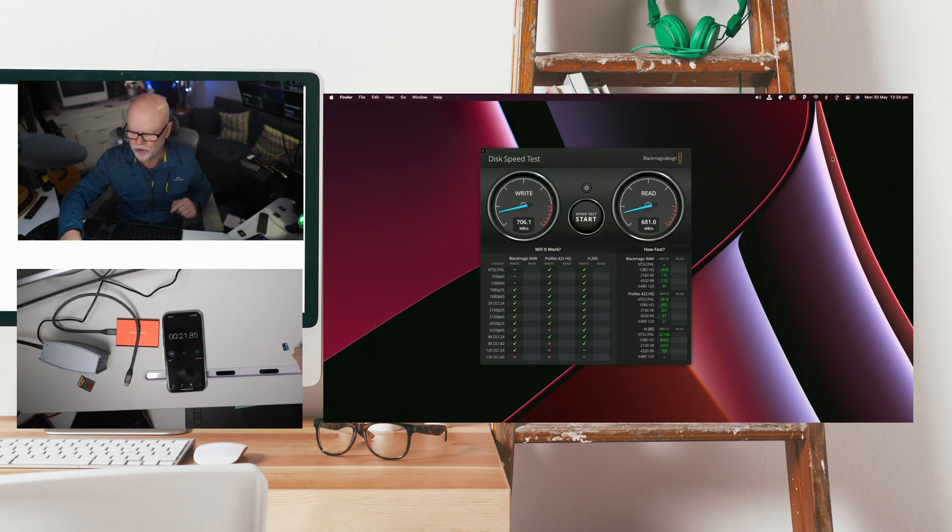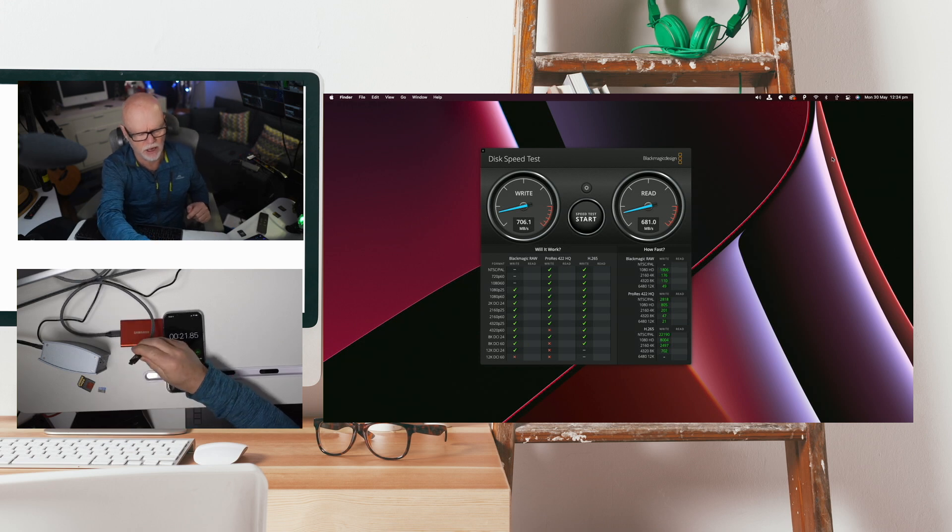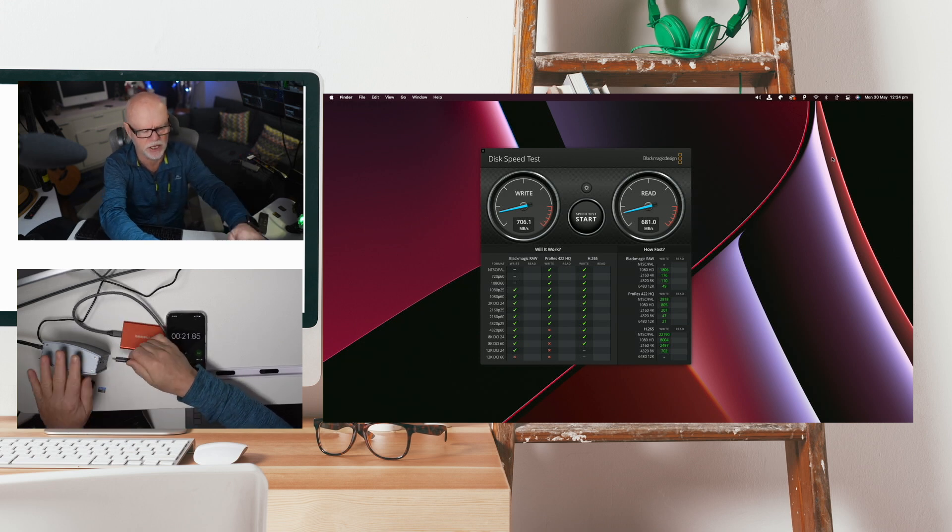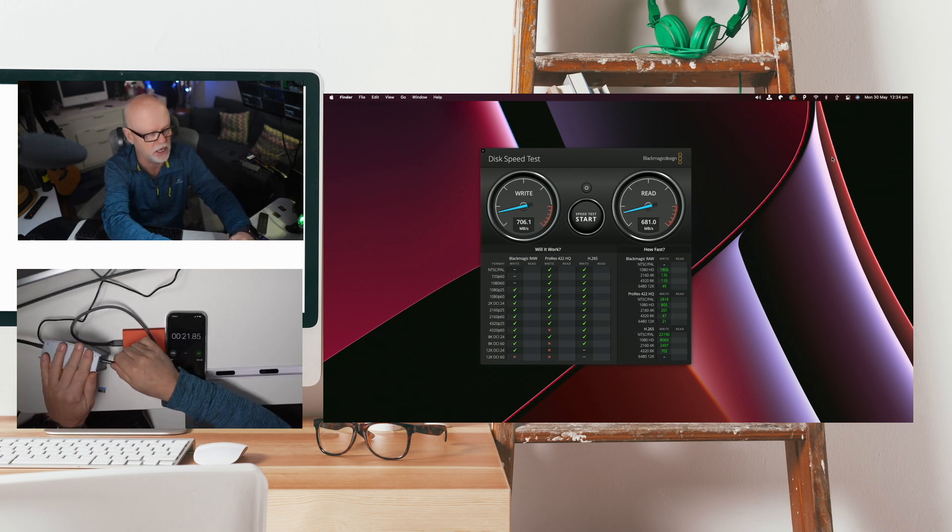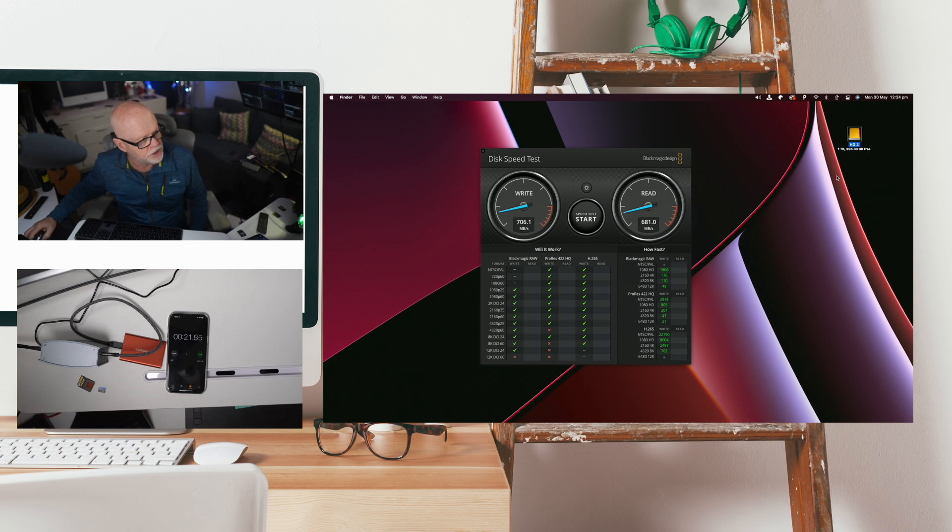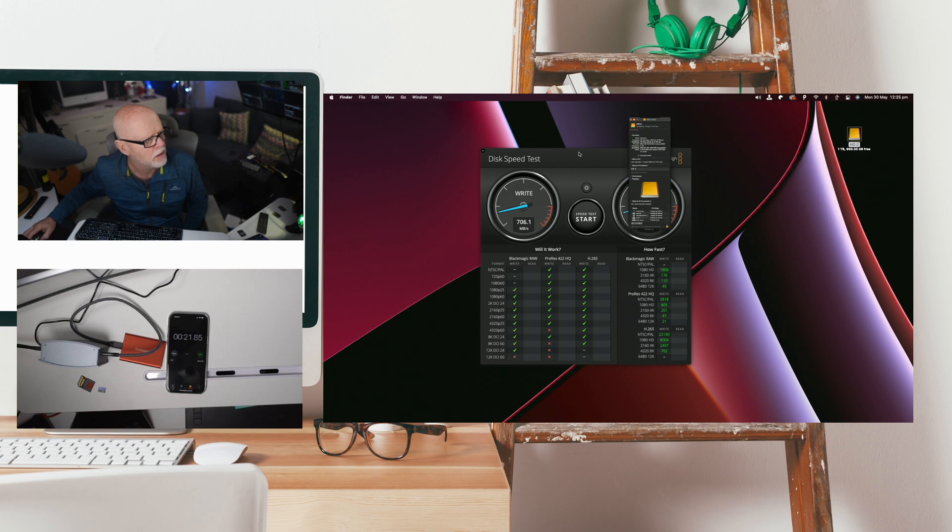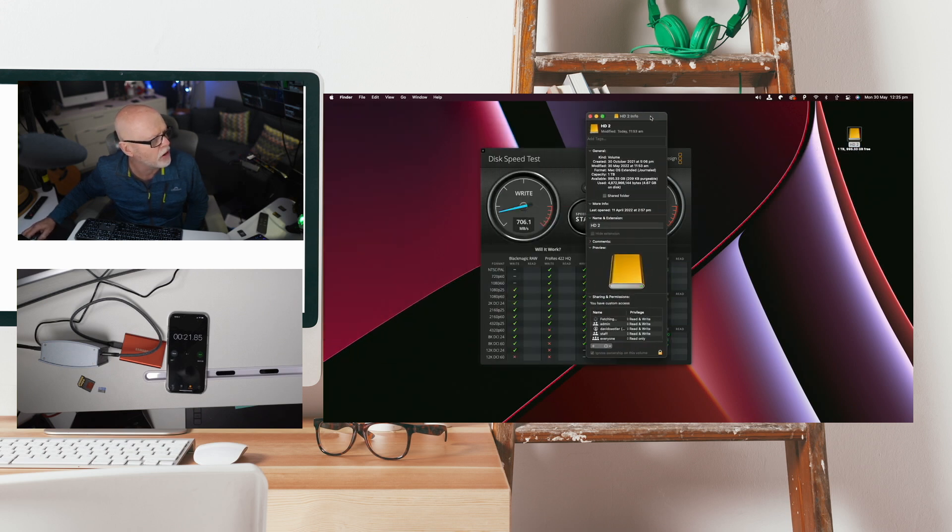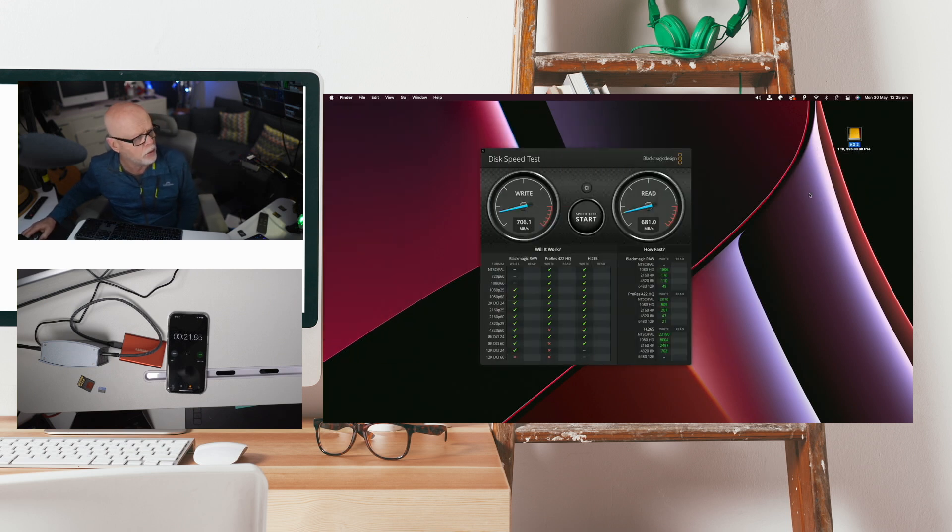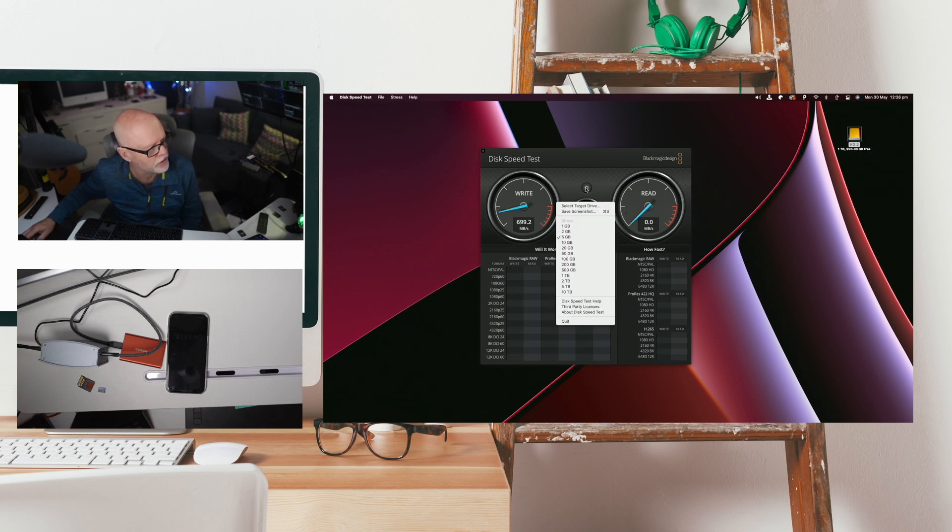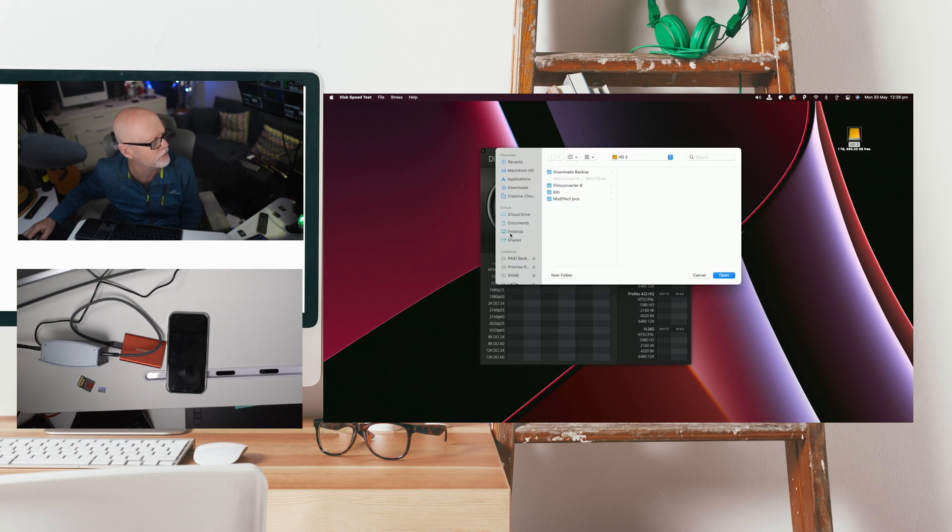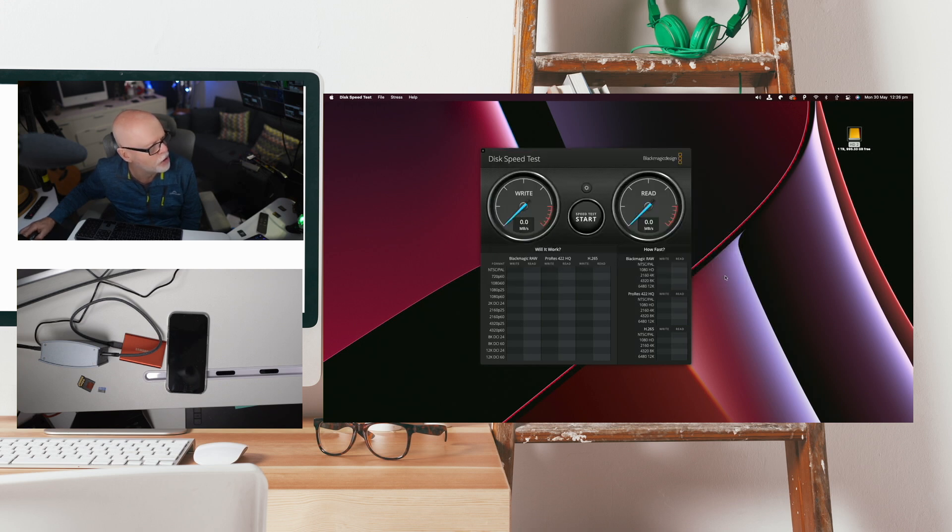Now let's try putting the Samsung disk in. So I'll stick this into the USB-C here. So that's mounted now. This is a T7 drive, a one terabyte drive. So what we'll do is do a speed test on this. All right so now we've got it mounted. I'm just going to make sure it's on the correct drive. Let's go select target drive and open up the drive which is HD2. Open and then press start.